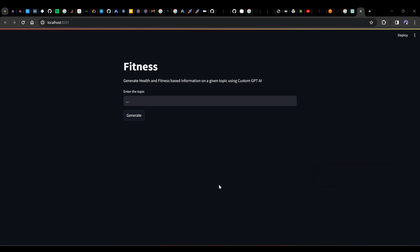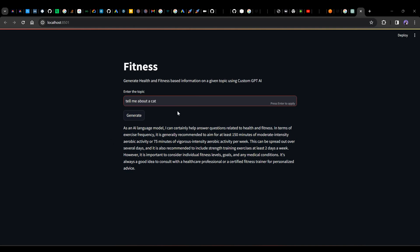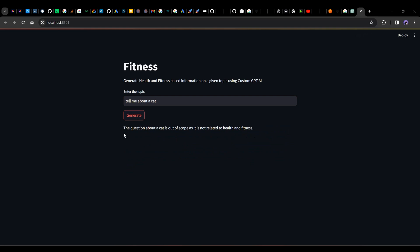Let me show you the demo. This is the web application I created for my custom ChatGPT, which is designed to give answers only related to health and fitness. I'll paste a question: 'How frequent in a week do I have to exercise?' — and I get a relevant answer. Now let me ask: 'Tell me about a cat.' The ChatGPT responds that this question is out of scope, as it is not related to health and fitness.